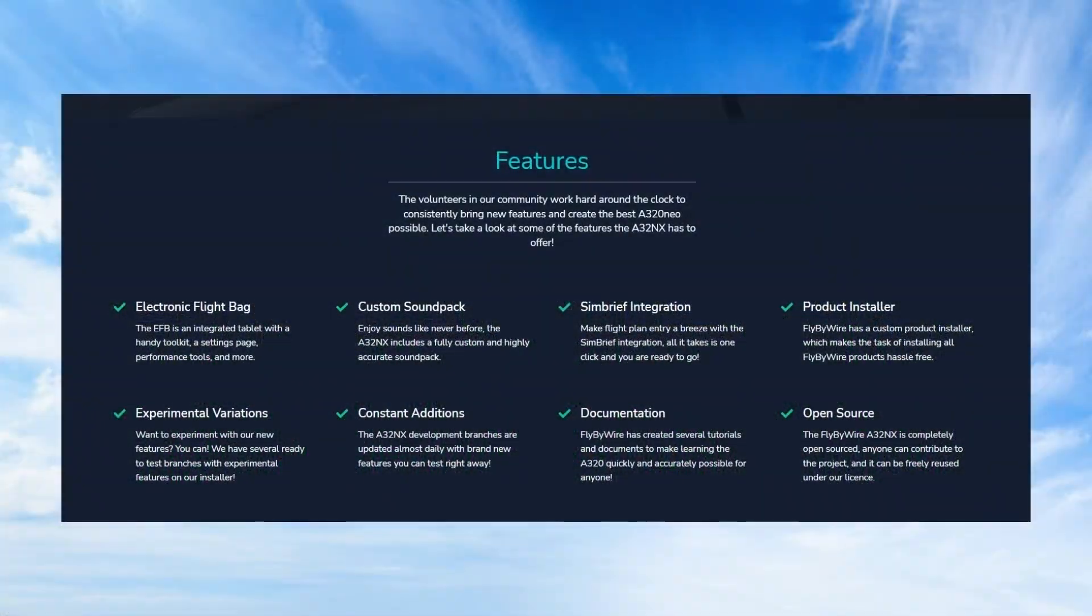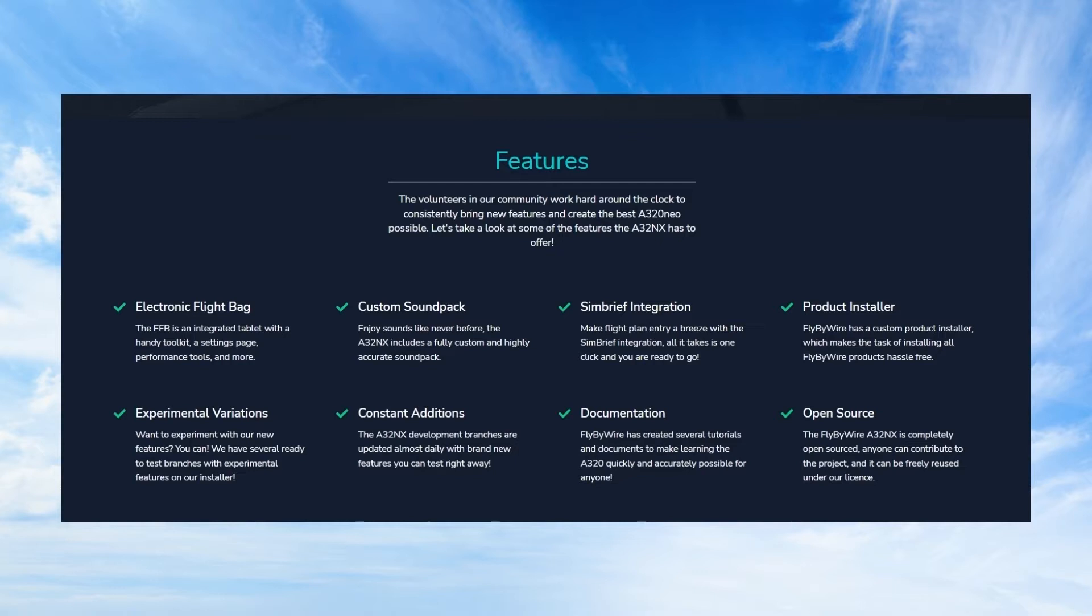Some specific elements of this mod that I personally find very enjoyable are the electronic flight bag, the custom sound pack which really add to the experience, and the Simbrief integration that allows you to import your flight plan created in Simbrief directly through the MCDU in the airplane. And of course MCDU stands for multifunction control and display unit which is a fancy Airbus term for the flight management computer or the flight management system.